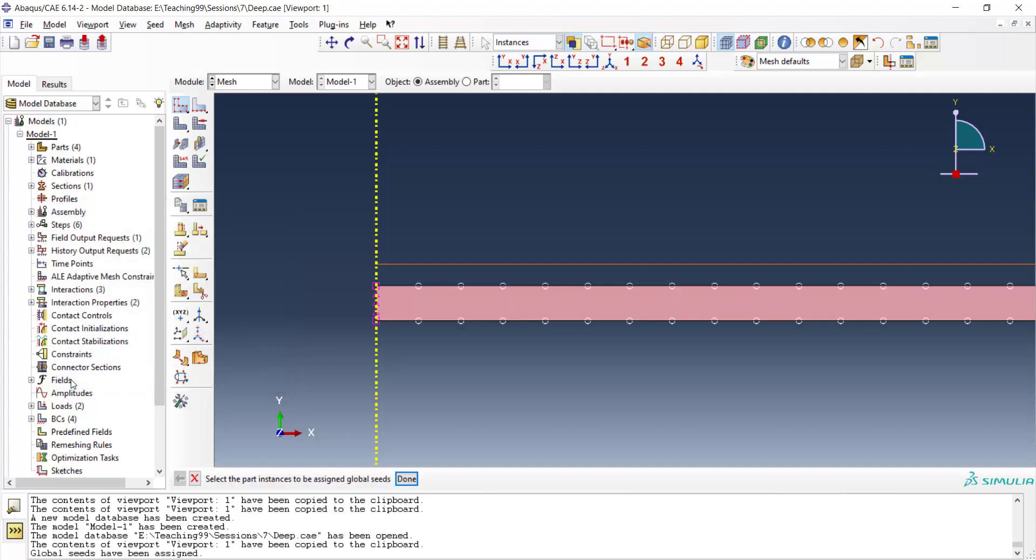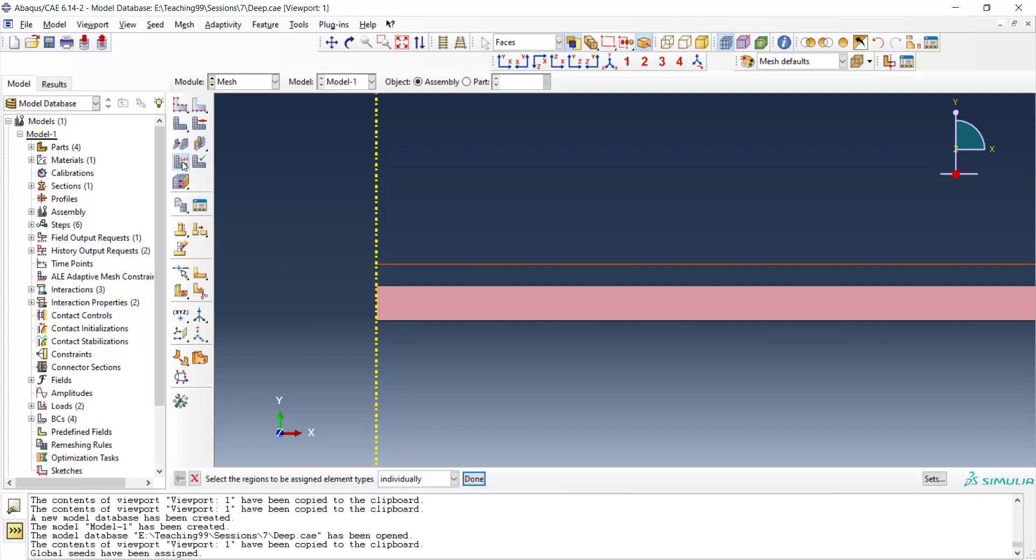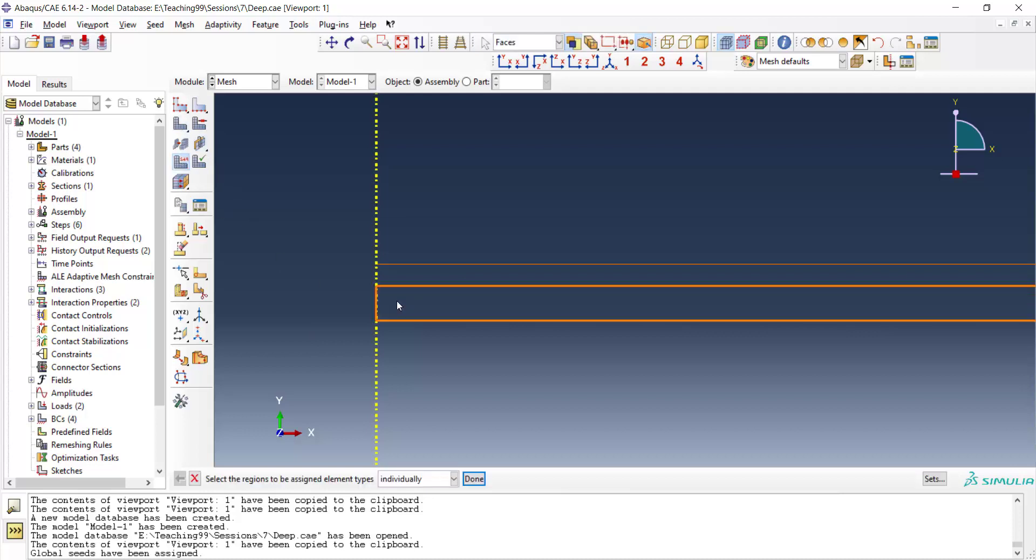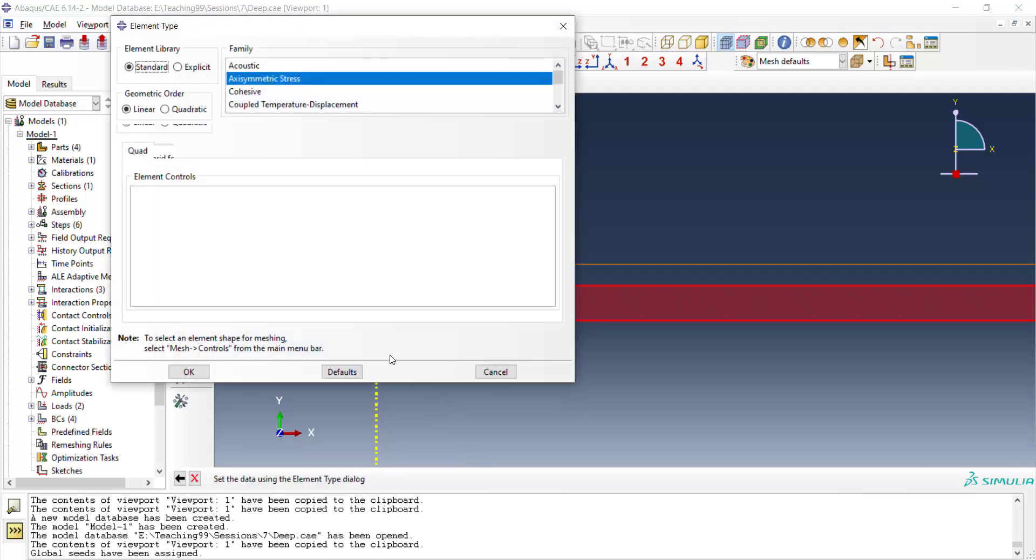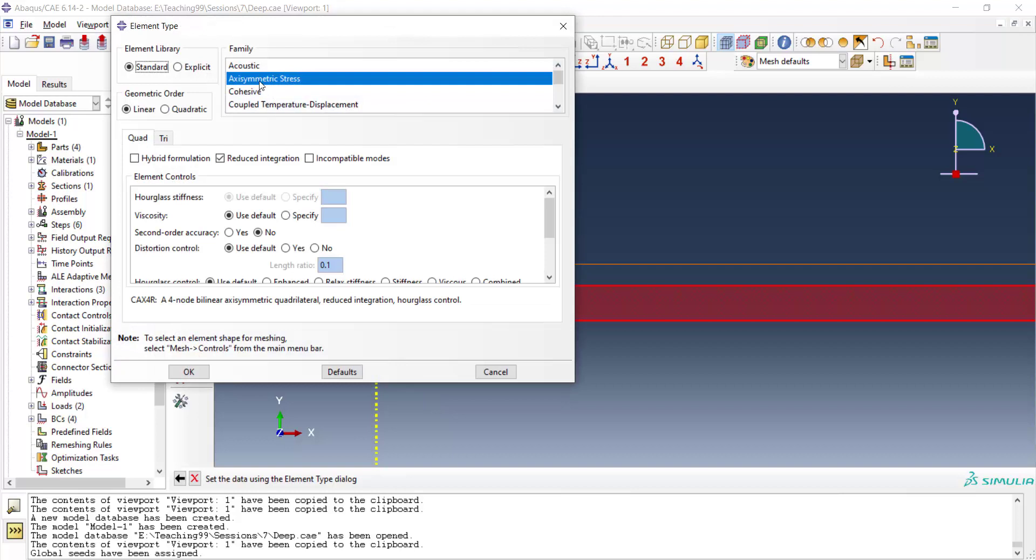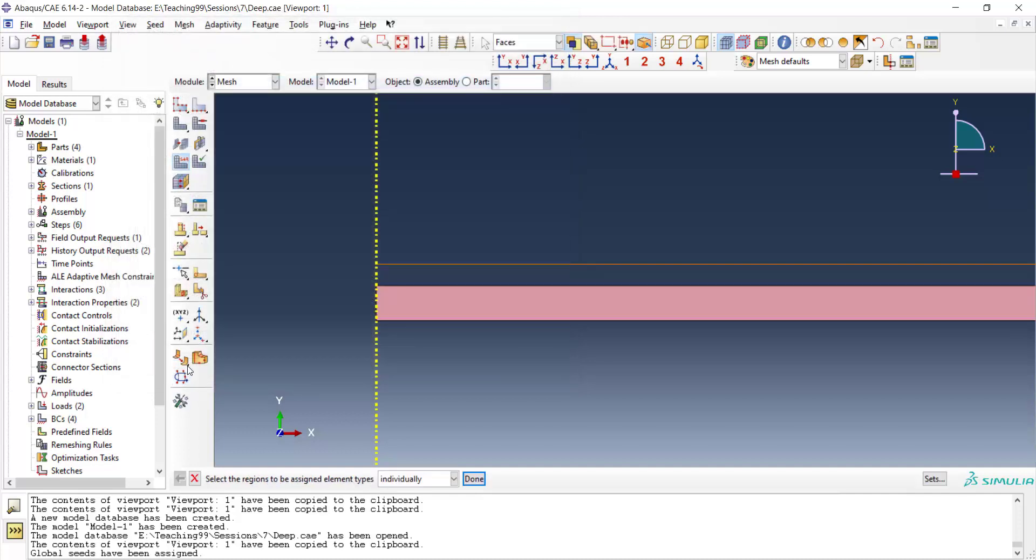By this size we don't have an ideal aspect ratio but our cost of simulation will reduce. We use standard mesh and linear mesh because quadratic mesh are not suitable for modeling contact.